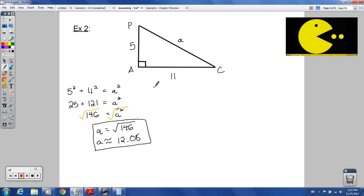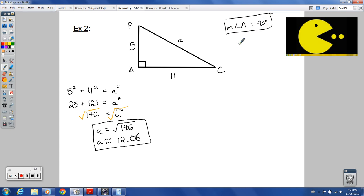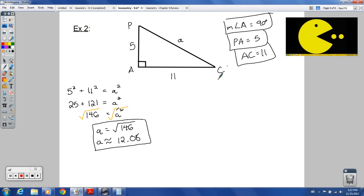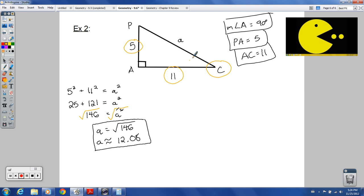We now have four of the six parts: angle A is 90 degrees, PA equals 5, AC equals 11, and PC is approximately 12.08. We just need to figure out the two remaining angles. Going back to our trigonometric ratios, we'll use the values originally given to us.